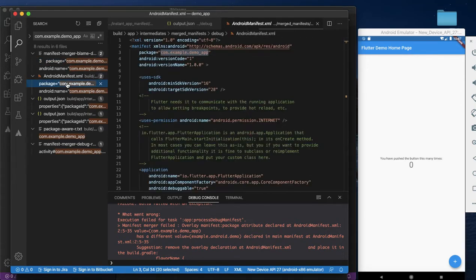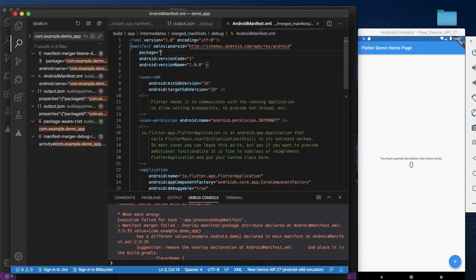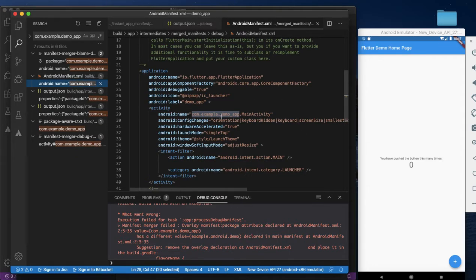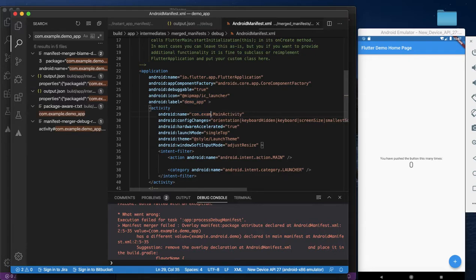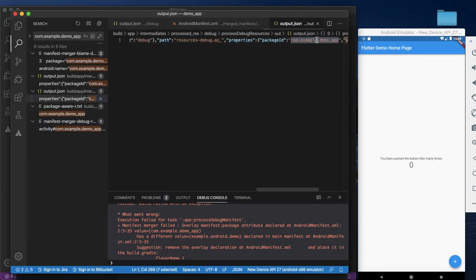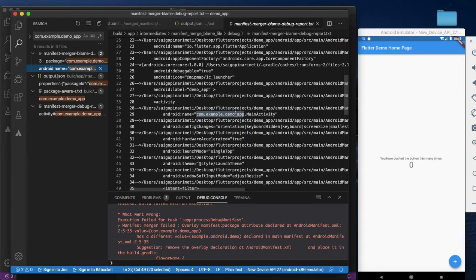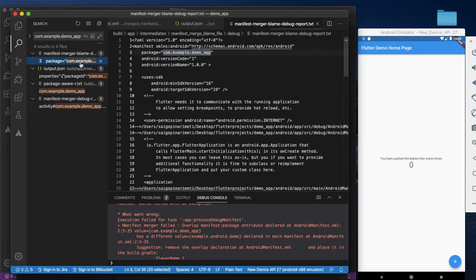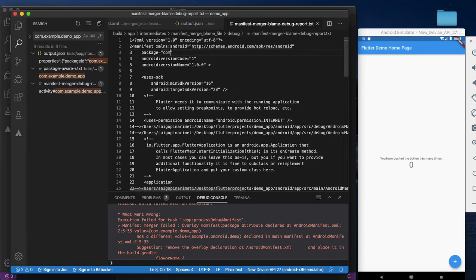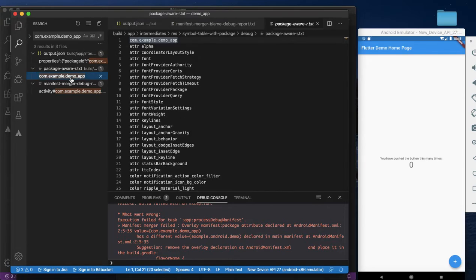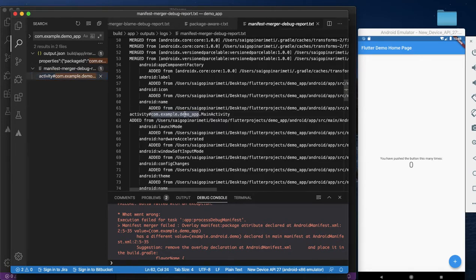The main manifest file doesn't require changes here. Press through similar manifest files to change. Change wherever you see this old package name.